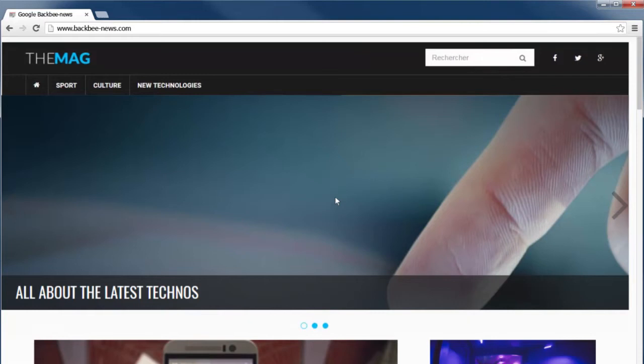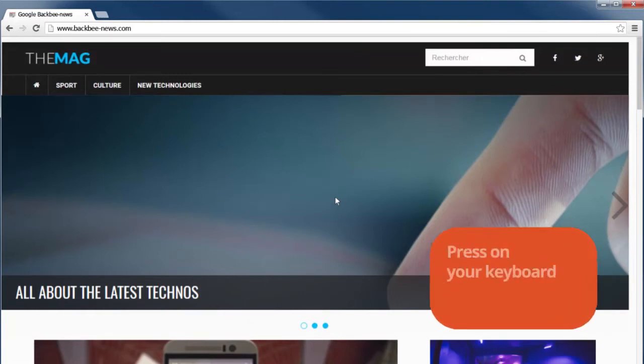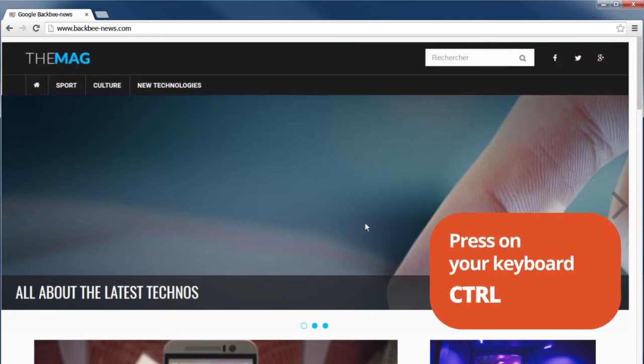In this tutorial, you will learn how to access BackBee CMS. To access BackBee CMS, go to your website and press Ctrl-Alt-B.